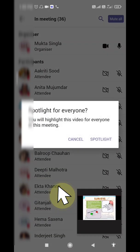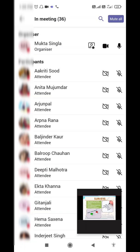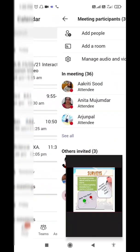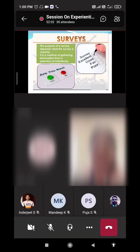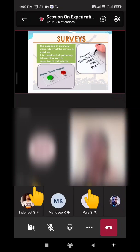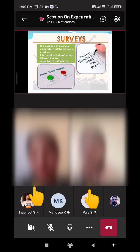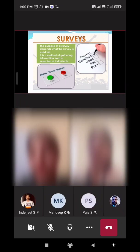Click on 'Add Spotlight' and it will spotlight that person as well. If you come back to your meeting, you can see two persons are now spotlighted, and the presentation is still up at the top. This is how you can spotlight multiple persons in a Teams meeting so that everyone can see them.